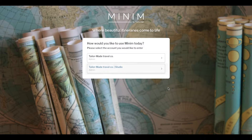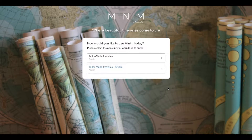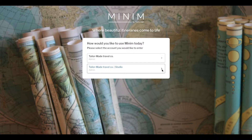When you log in to Minim, you will have an option to select your Minim Studio. If Minim Studio is not available, you will need to request that the admin of your organisation invites you.